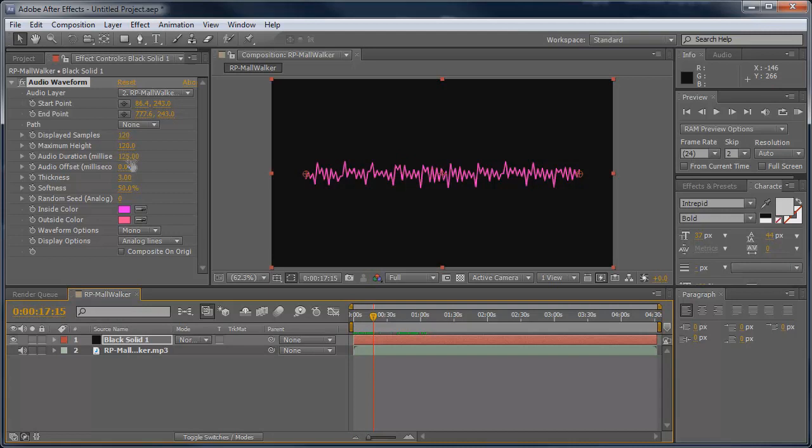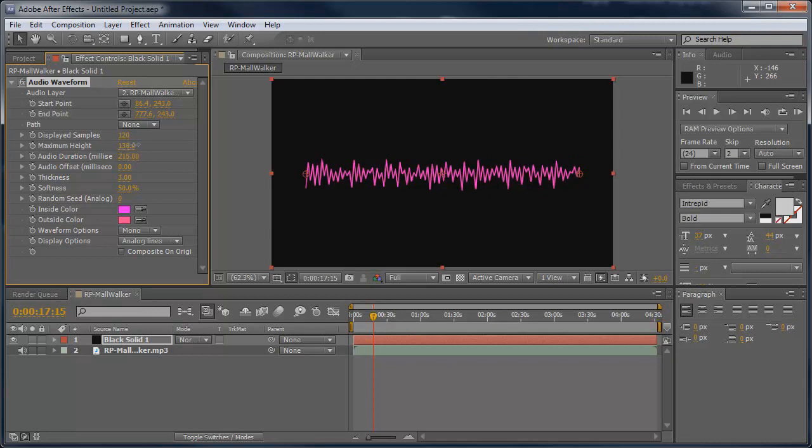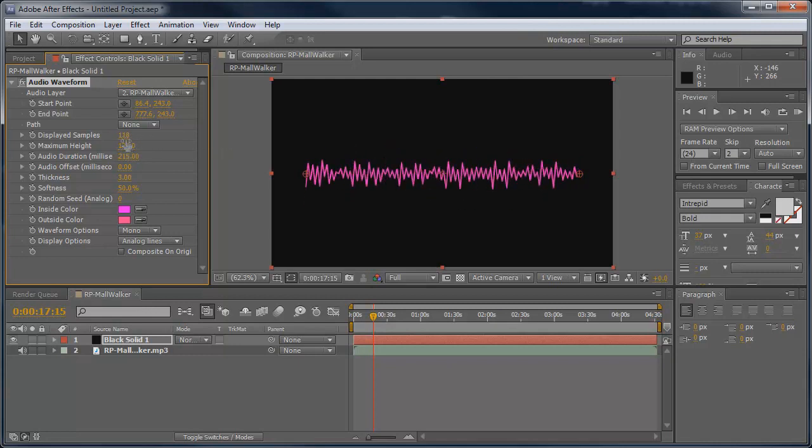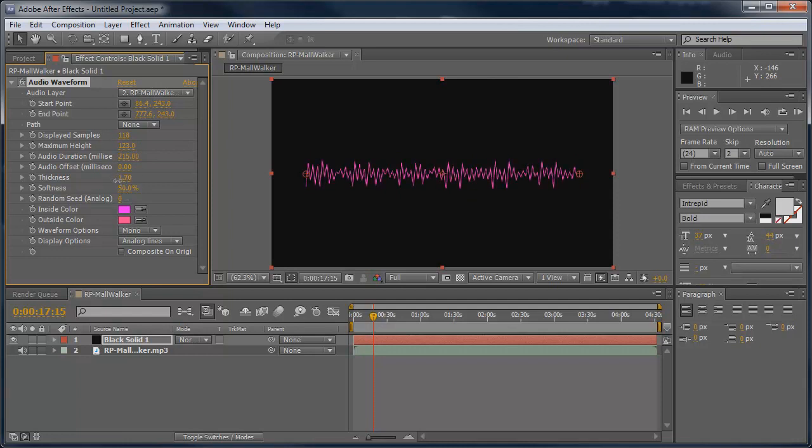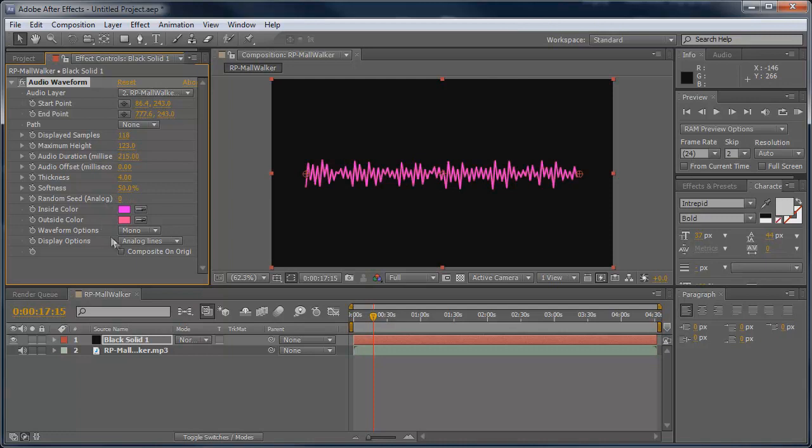And you can change the audio duration, which kind of tightens it up a little bit, and you can change the maximum height, displayed samples, like I said thickness. You can make it really thin and just different things. You can really funk it up.